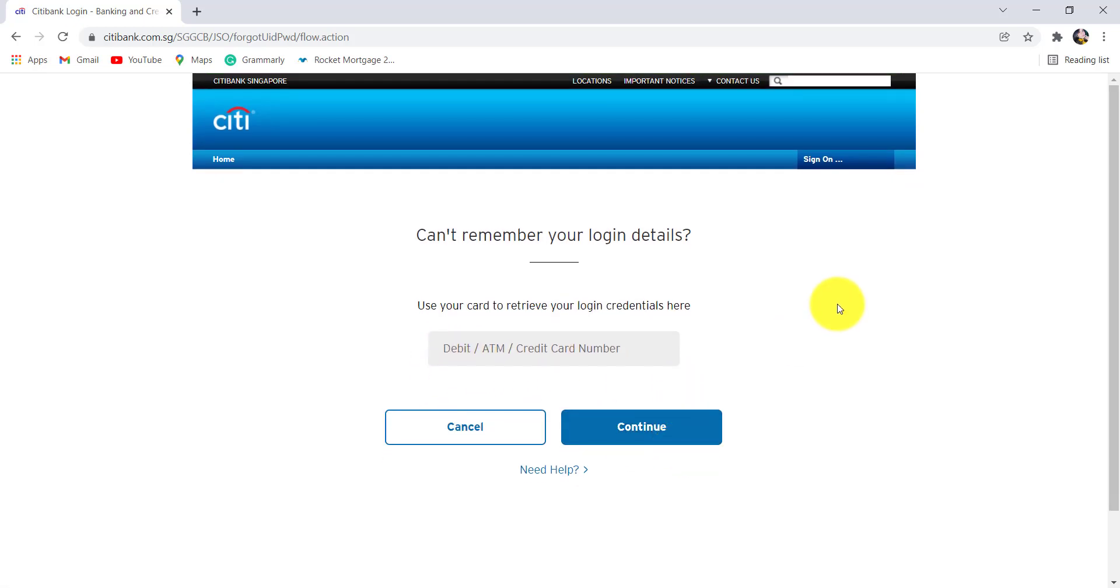Then, follow the further instructions provided and finally, you'll be able to reset the password or recover the user ID of the online banking service of Citibank Singapore.